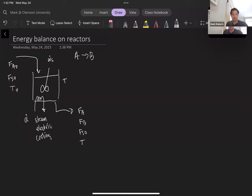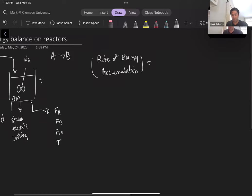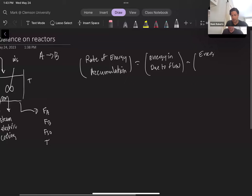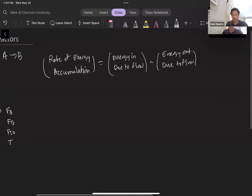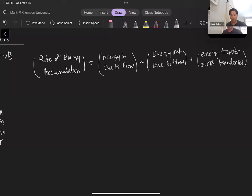Our overall energy balance for this system — as in any conservation equation — recognizes that energy can't be created, but we can accumulate energy in the system. So we have the rate of energy accumulation in the system, which equals the energy that enters due to flow, minus the energy out of the system due to flow, plus any energy transferred across the boundaries. This is our general form of the conservation equation for energy.